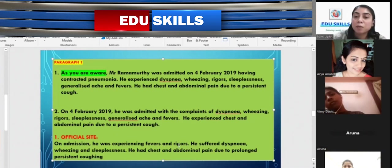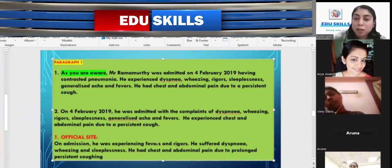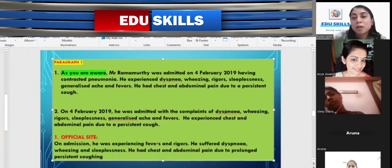Additional variation: 'He was experiencing fever. He suffered dyspnea, wheezing, and sleeplessness. He had chest and abdominal pain due to prolonged persistent coughing.' Note that 'fever' is a countable noun, so you can write 'a fever' or 'fever' — both are acceptable. Now move to the next paragraph.